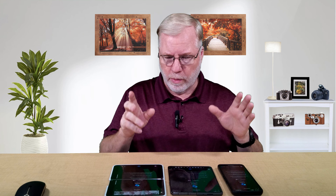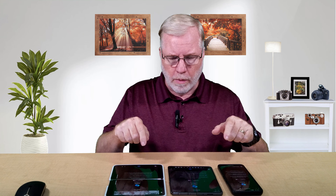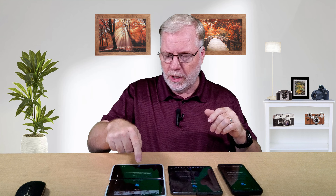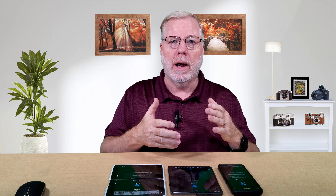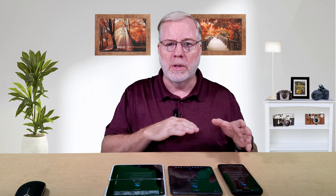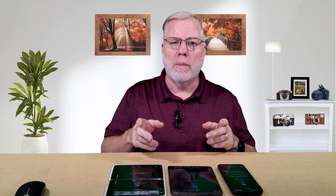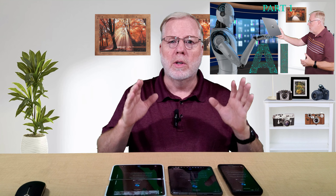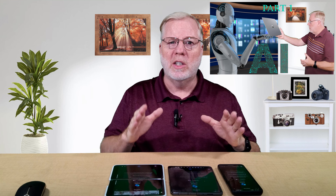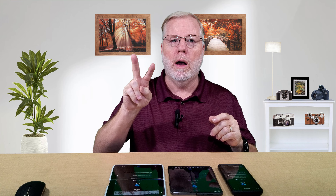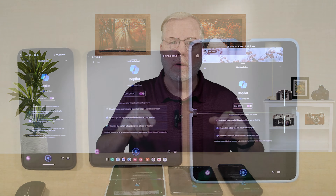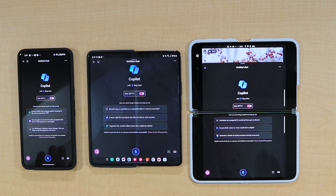Copilot has ChatGPT working in the background, and then it adds to that where things are missing. And what I mean by that — if you go back and look at part one, you'll see that ChatGPT is two years behind on information. So let's go ahead and do our actual first test.